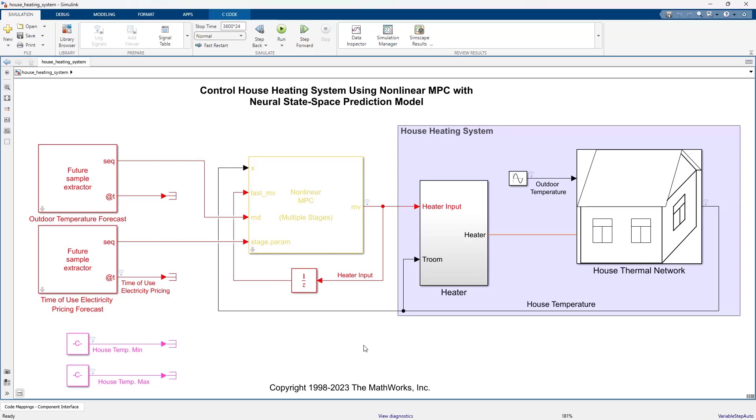In this video, we'll show you how to control a house heating system using model predictive control with a neural state space prediction model.